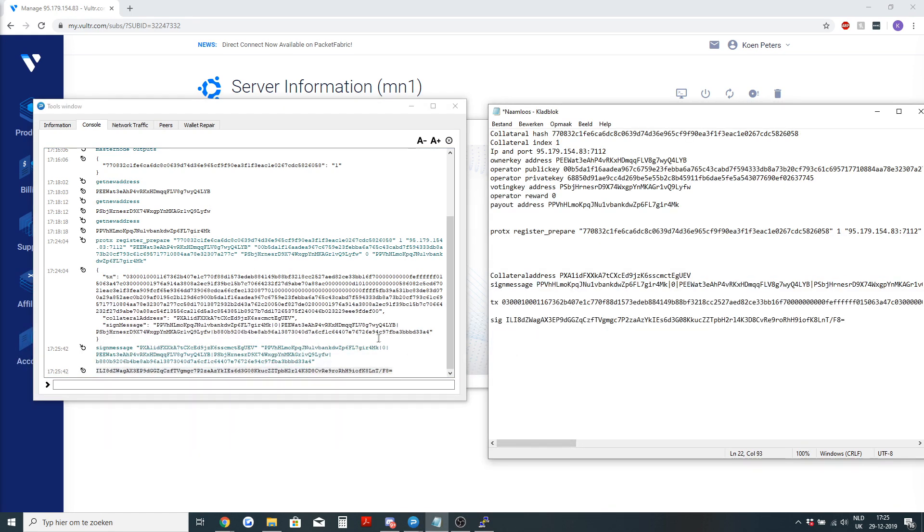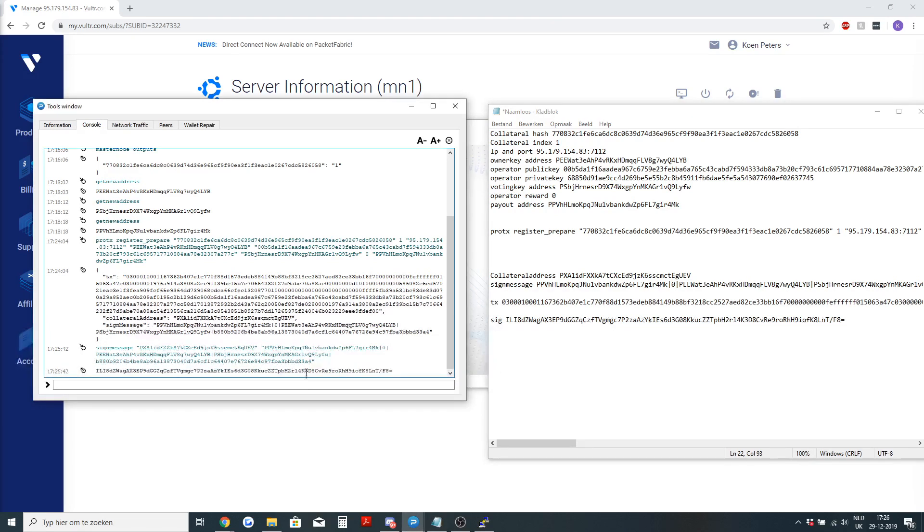Now we have everything that we need and we have done most of the commands and there is one command left that we need to do and that is to register the masternode completely.